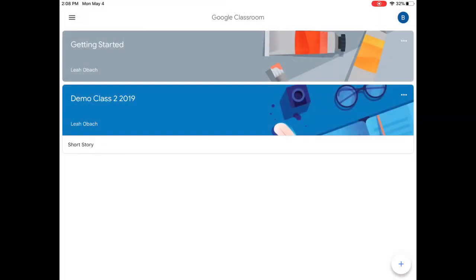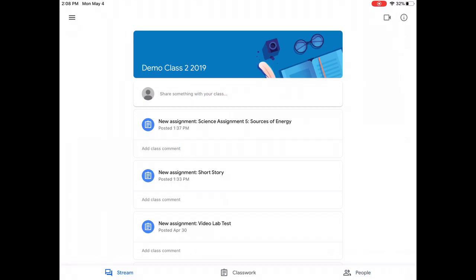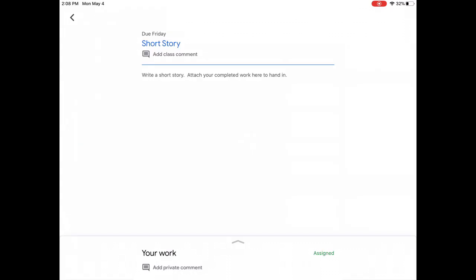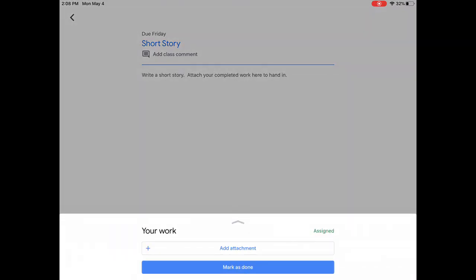Another way you might need to hand in work to your teacher is by attaching something to an assignment they send you. I'm going to go back into Classroom and for this example we're going to use this short story assignment. So you'll notice the assignment this time says to write a short story, attach your completed work here to hand in. So if I slide up with that gray arrow in the Your Work section, I'll notice there's nothing here from my teacher this time. In this case I'm going to use the Add Attachment button.